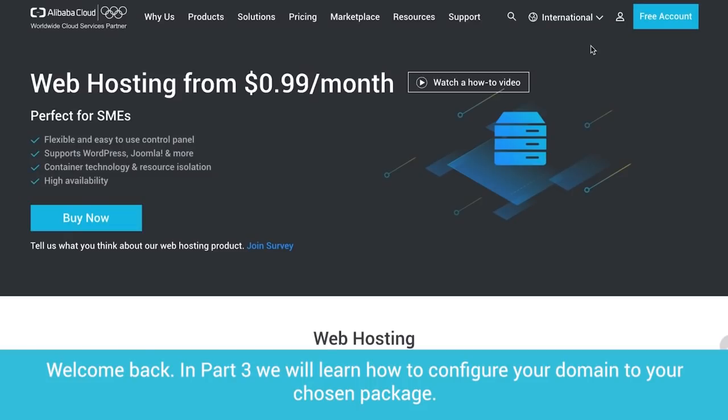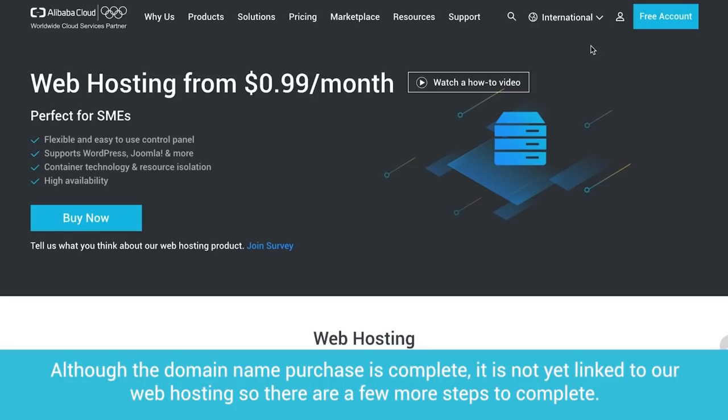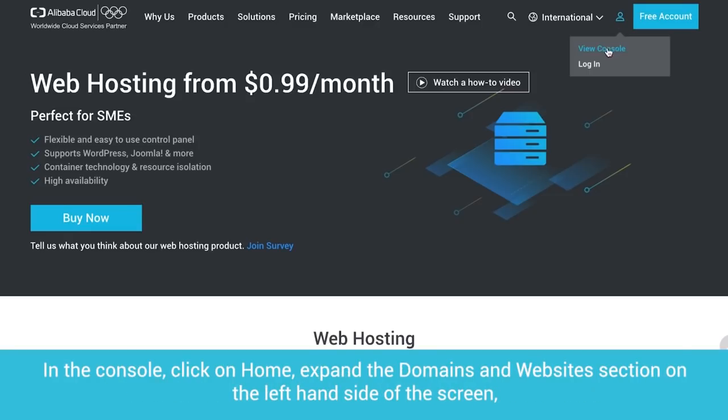Welcome back. In Part 3, we will learn how to configure your domain to your chosen package. Although the domain name purchase is complete, it is not yet linked to our web hosting, so there are a few more steps to complete.